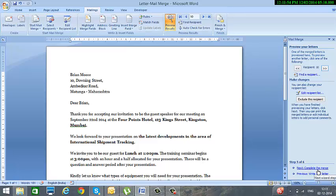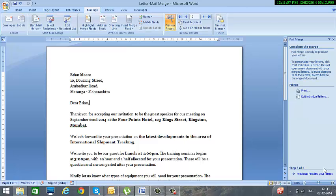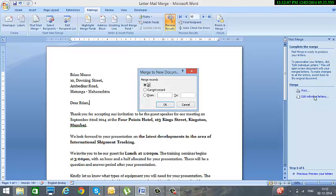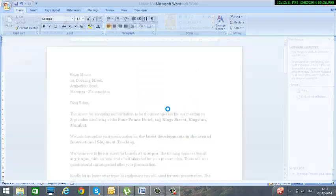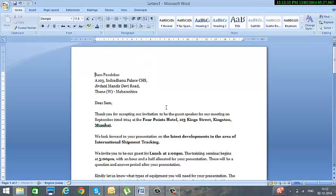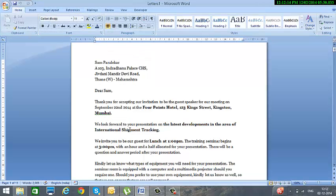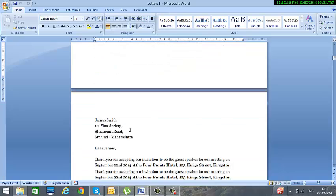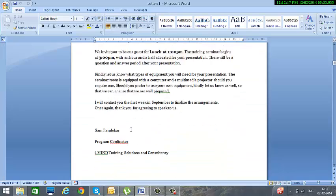Once you are done with this, the next step is complete the merge. So in complete the merge, if you are connected to a printer you can already say Print. If not, you can click on Edit Individual Letters, select all records, and click on OK. So you will see each letter coming on a separate page.